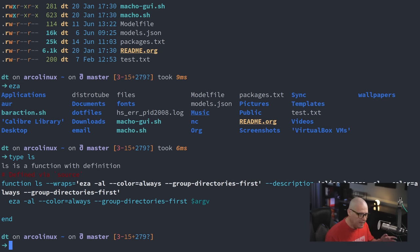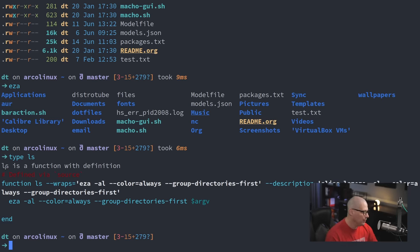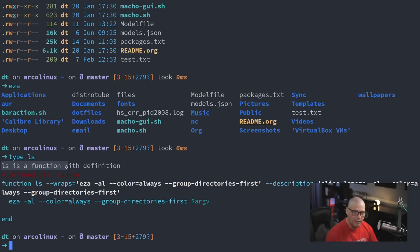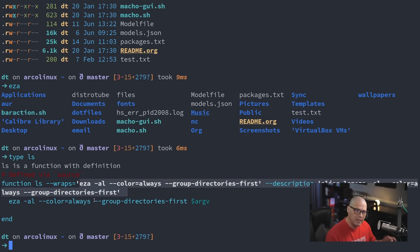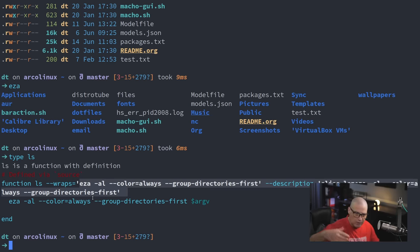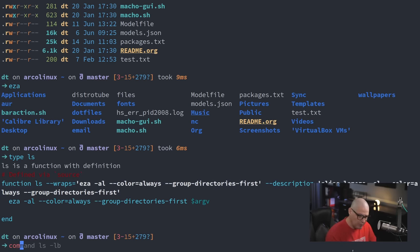But this also works in bash and zsh. All of them have a built-in called type and it will give you your alias. So if you type and then the name of the command, it will tell you if that command is aliased. If it is aliased, it will tell you what it is aliased to. And you can see in my case, I've got ls aliased to EZA -AL with a bunch of other flags. So every shell has that type built-in.